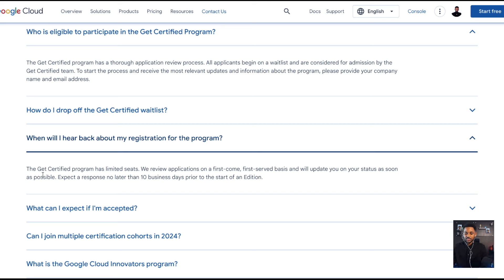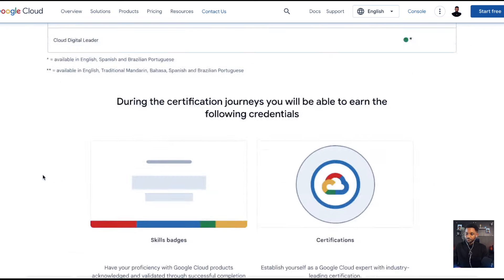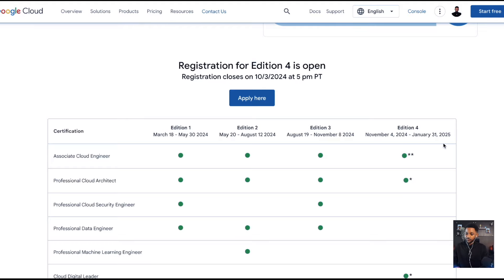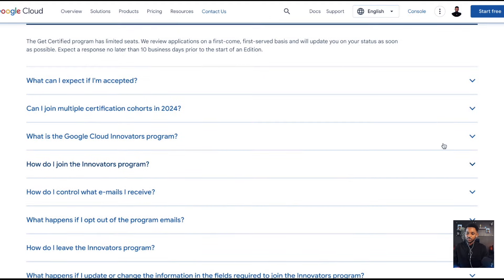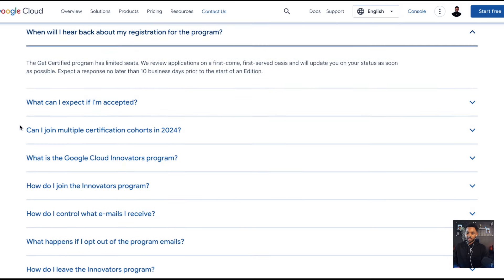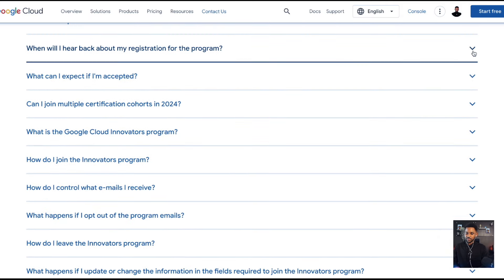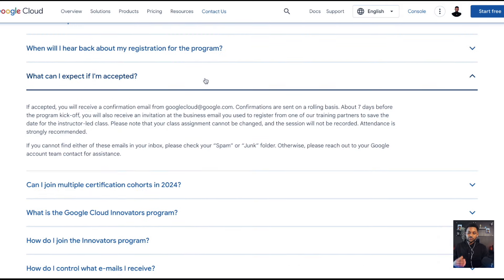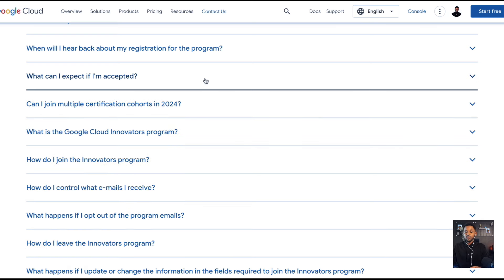Expect a response no later than 10 business days prior to the start of the edition, so prior to November 4th — that's when they'll start letting people know if they were accepted or not. If you were accepted, you receive a confirmation email from Google Cloud with different materials about seven days before the start date, and then you can get started.